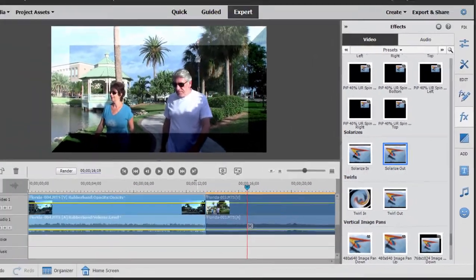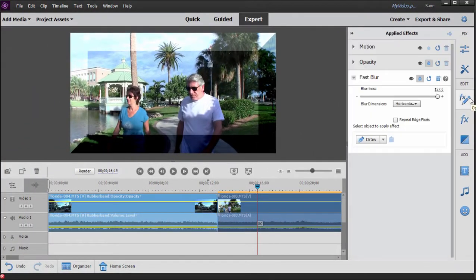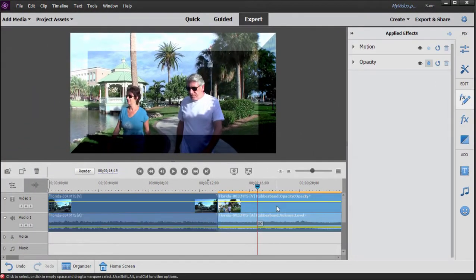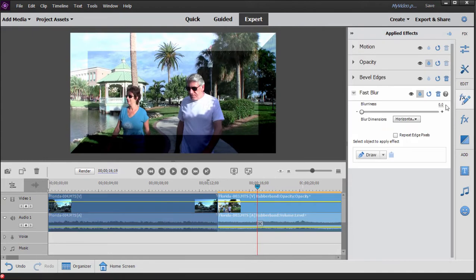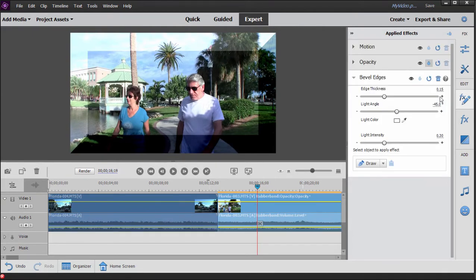Alright, let's pull those transitions off by going to Applied Effects and trash that one and trash that one, so we're not piling effects on top of effects.